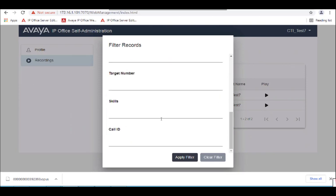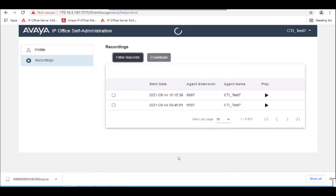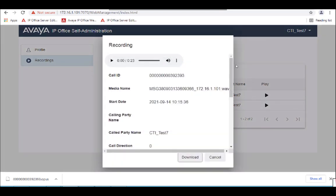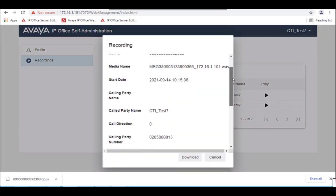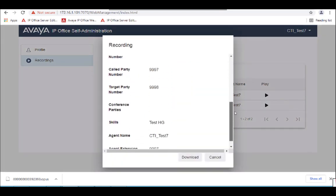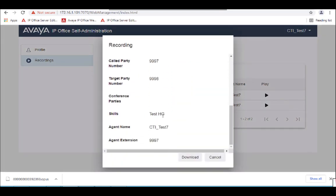Now of course we could mix it up and put internal, etc. And here on the skills is the test hunt group — that is the equivalent of the 9998. And then we have the same calls that were there previously. Hooray!